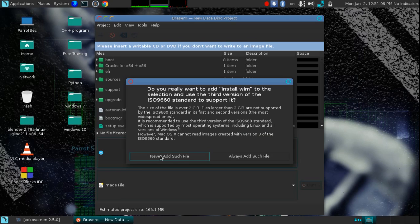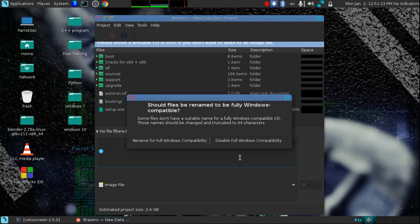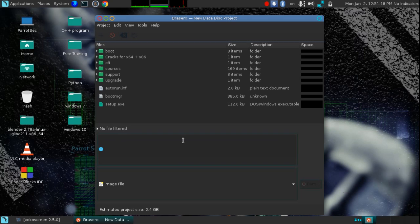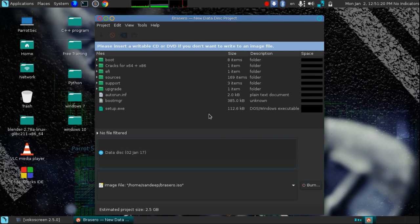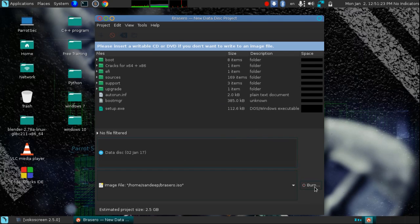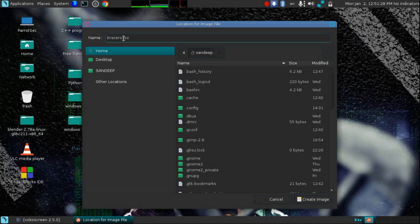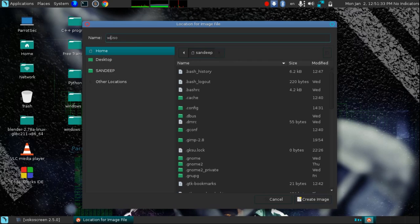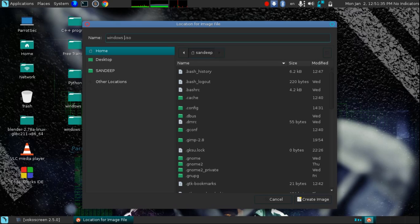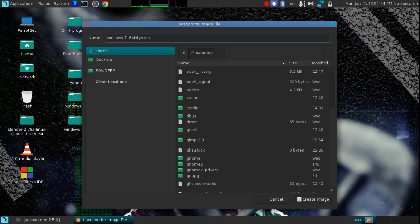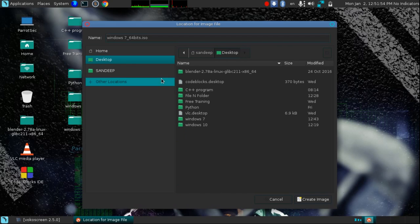After this, press Ctrl+A and name it for full Windows compatibility. After this it takes some time, then click on burn. Then type the name of your operating system. So in my case it is Windows 7 64-bit. After that, save it on your desktop or anywhere you choose. I am going to save it on my desktop.